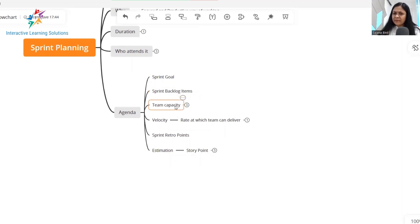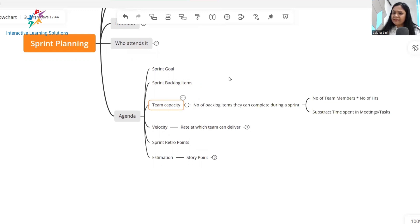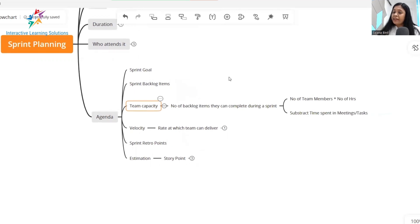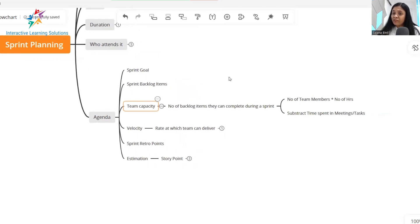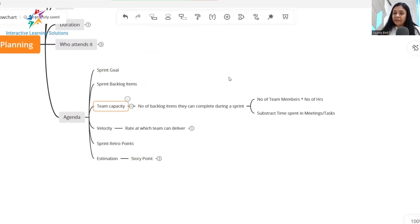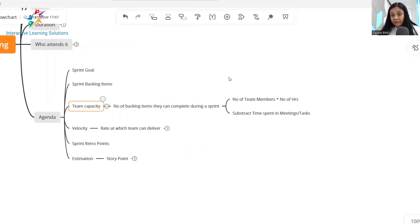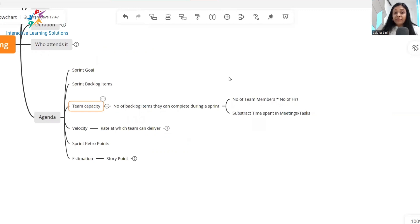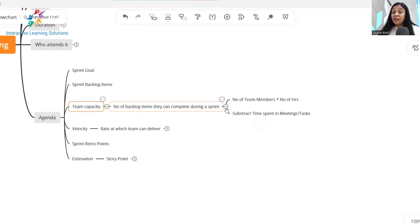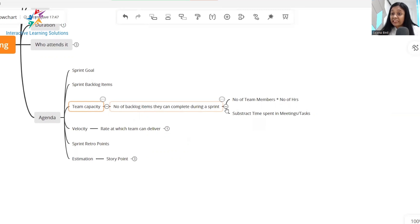Now, what is the team's capacity? The team's capacity is determined by the number of backlog items they can complete during a sprint. And how do you arrive on the capacity? Capacity is simply measured as number of team members multiplied by the number of productive hours. Do not forget to subtract the time spent in meetings and other tasks that will give you the net capacity of your team.